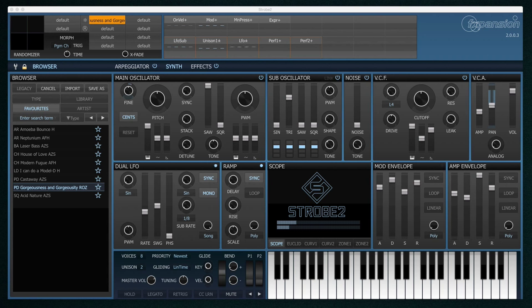Hello and welcome to a brand new series of tutorials for FXpansion's Strobe 2. Strobe 2 is our brand new amazing virtual analog modeled synthesizer. In this tutorial I'm going to take you through a general overview of Strobe 2 just to give you some idea of what it can do. We'll go into more detail in future tutorials.